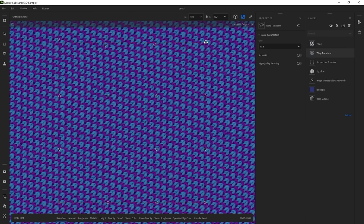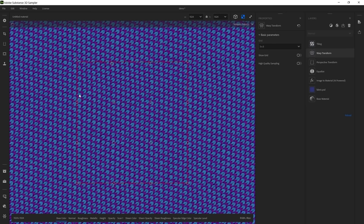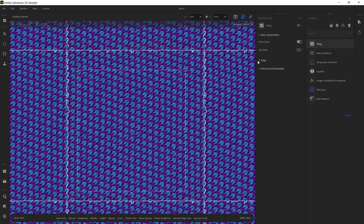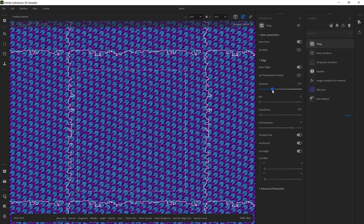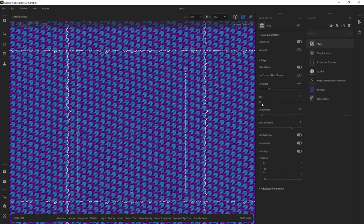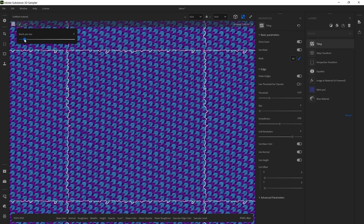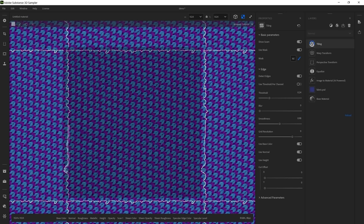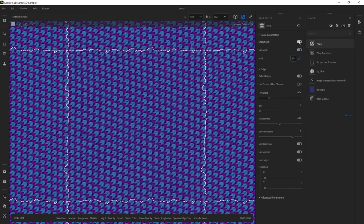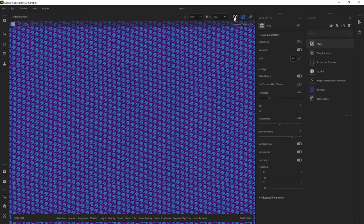Let's use the perspective transform just before the tiling to realign the left and right parts of the fabric, and the top with the bottom using the tiling. The warp transform works like the one in Photoshop where you can warp your fabric — put it just before the tiling and modify the position of points to realign the pattern. To complete the tiling, click 'show the seams' in the tiling filter to better visualize where the seams are — you can move the seams with the threshold and add smoothness. You can also click 'use mask' and paint directly into the 2D viewport to correct the path of the seam.